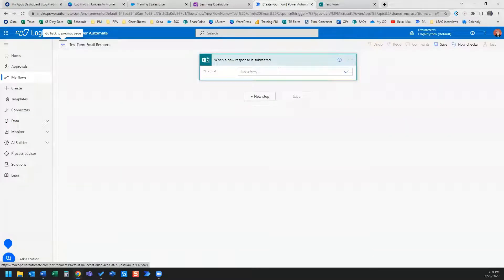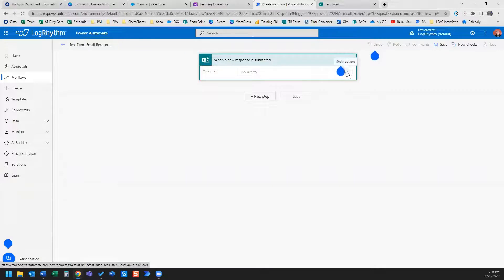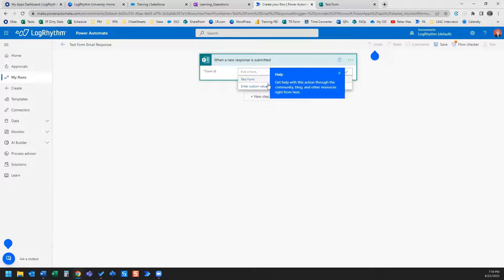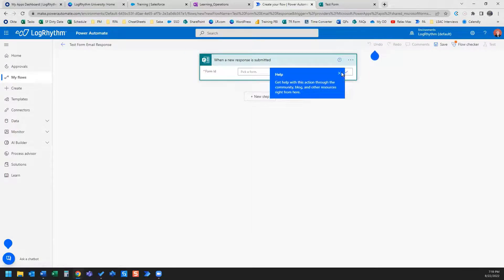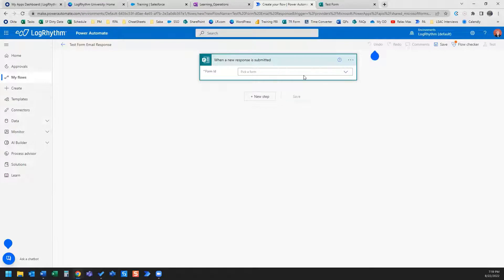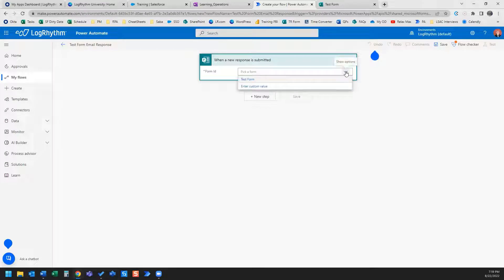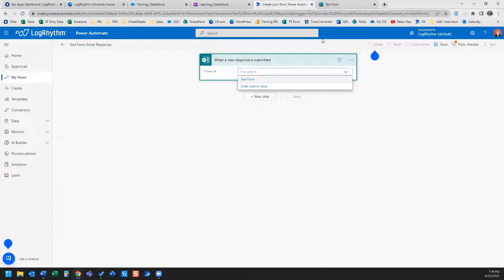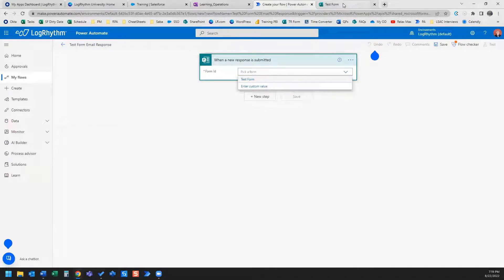The first thing we need to do is pick a form. You see there's a dropdown menu here. What we're going to do is grab our form ID directly from the URL of our Microsoft Forms. I've got it open in this tab here.